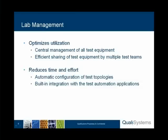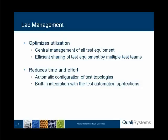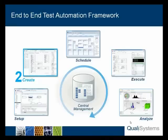Lab management allows us to optimize utilization through its central management and ability to lock different resources. This combination allows the efficient sharing of test equipment between multiple team members. Reduction of time and effort comes built-in through the automatic configuration of the different topologies, and through the fact that the resource manager is already integrated with the rest of the test automation applications, giving us direct benefit.